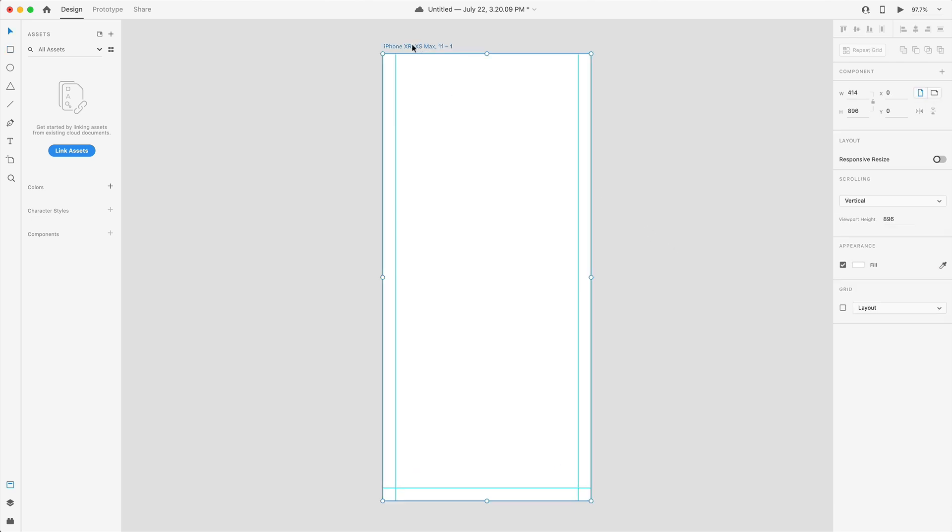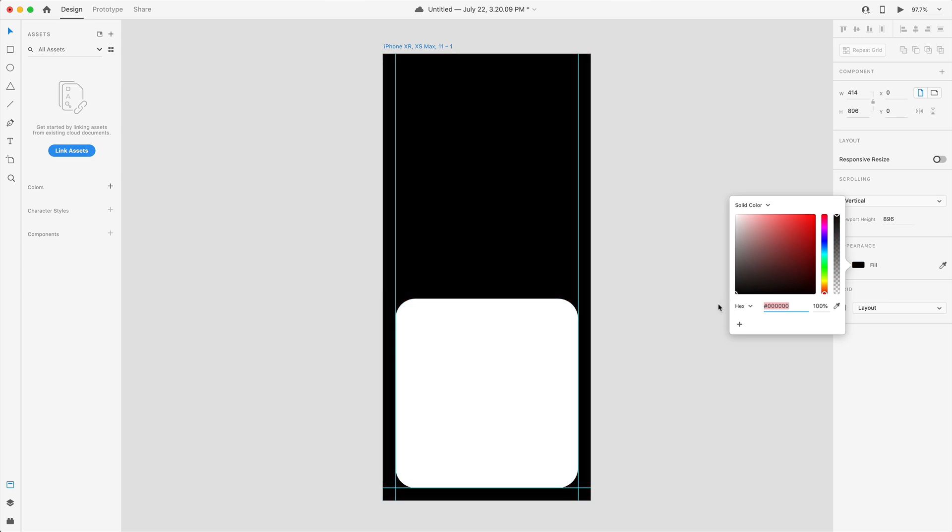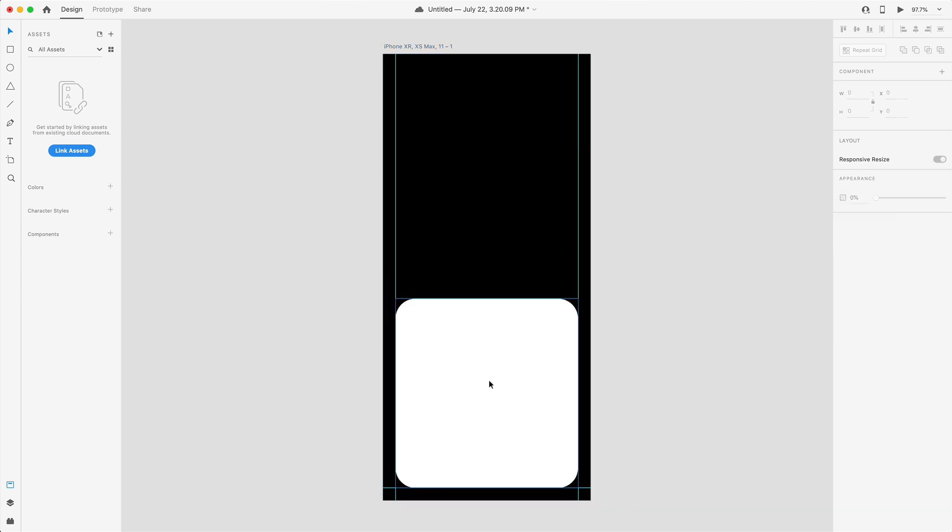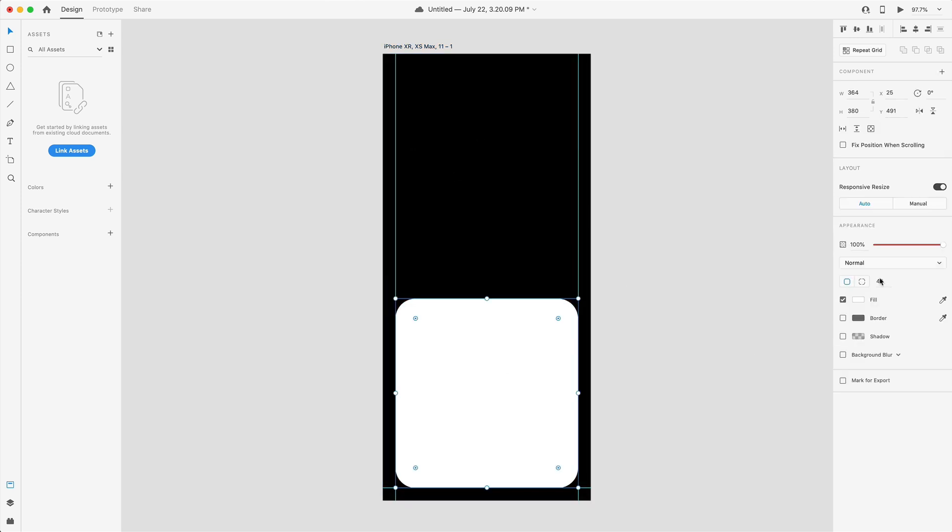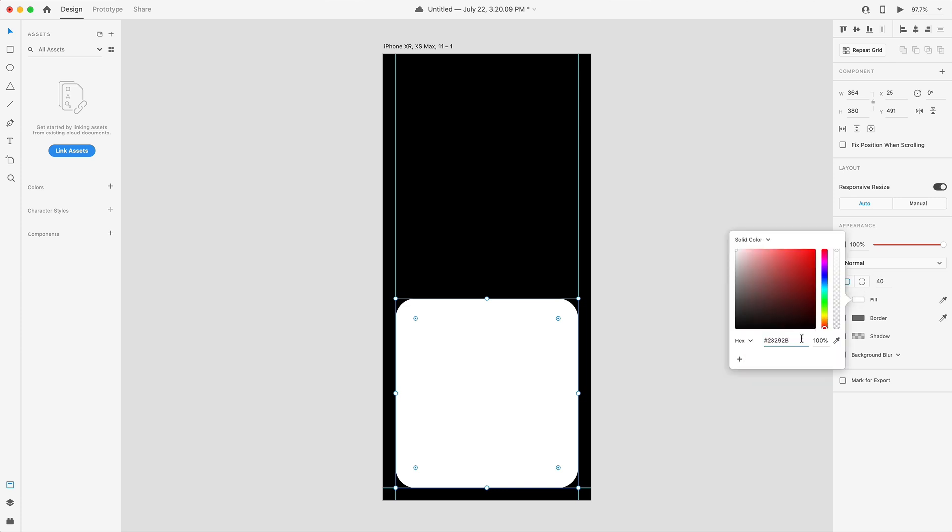We'll change the color of the artboard by selecting its name and dragging that to a black so we can see the shape. We'll also give this a fill color as well. I'm giving mine a color code of 28292B.